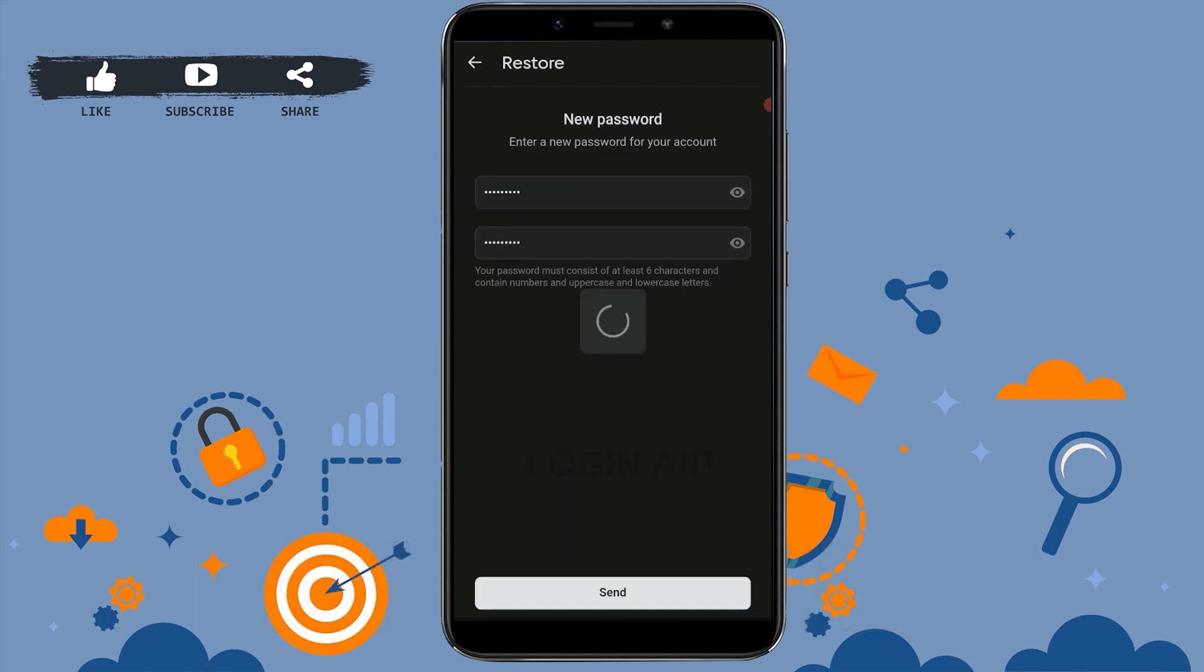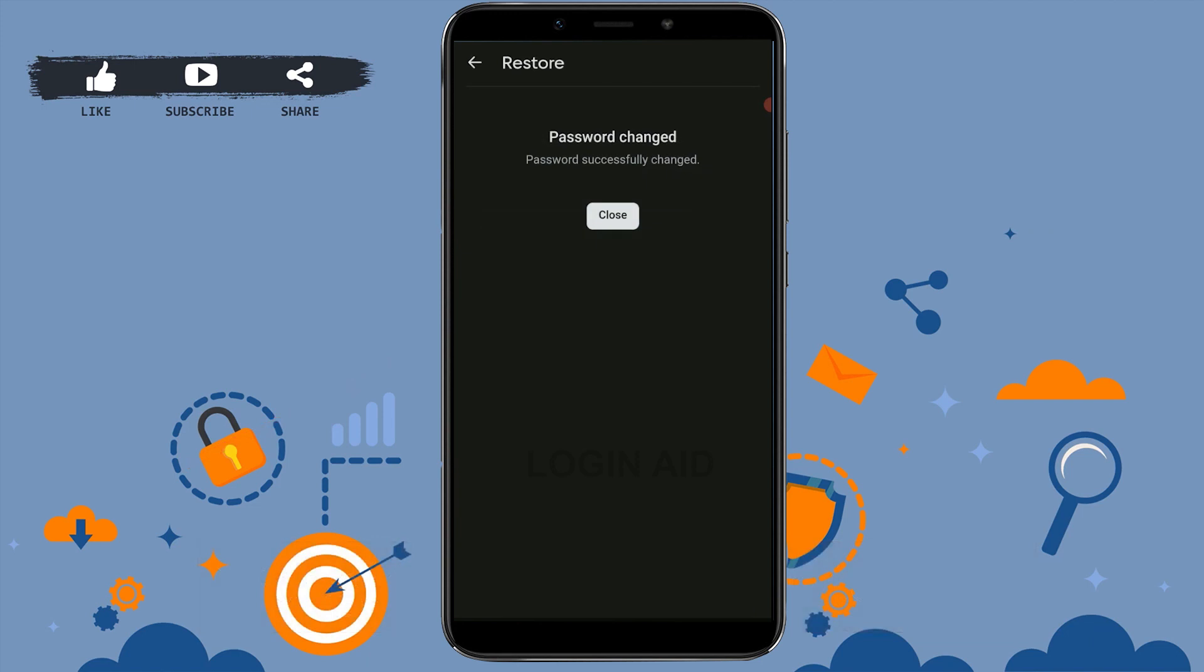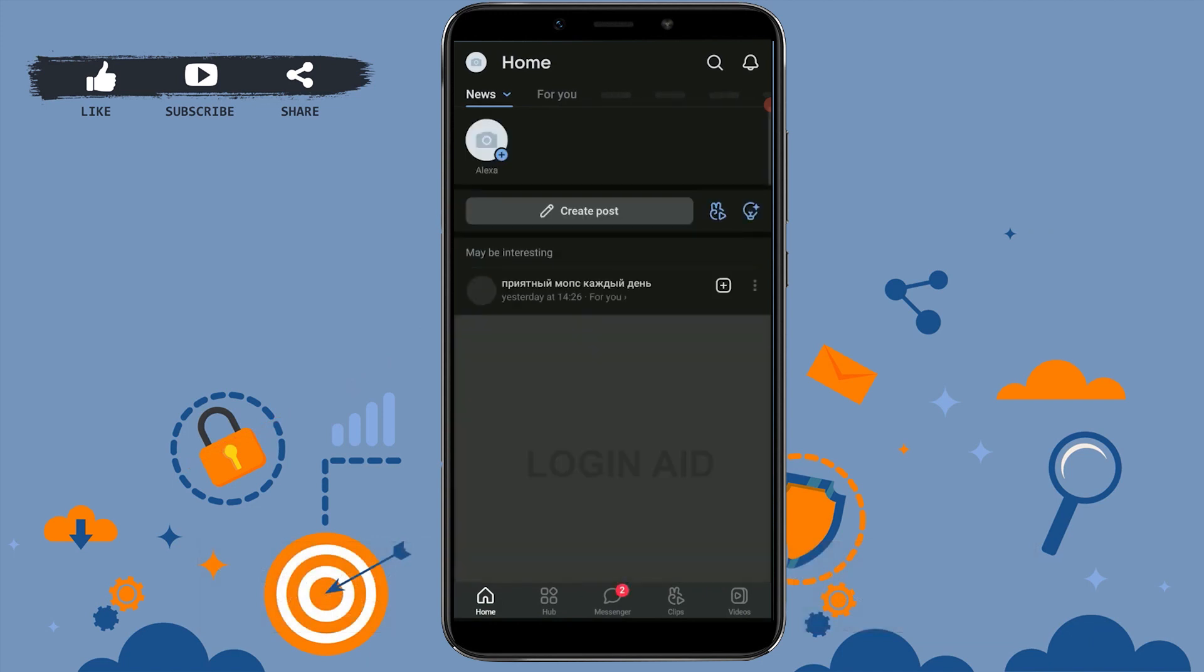Your password change process is successful. You have successfully recovered your account and you have also been logged into your VK account. So this is how you can easily recover your account password. Hope this video was useful.